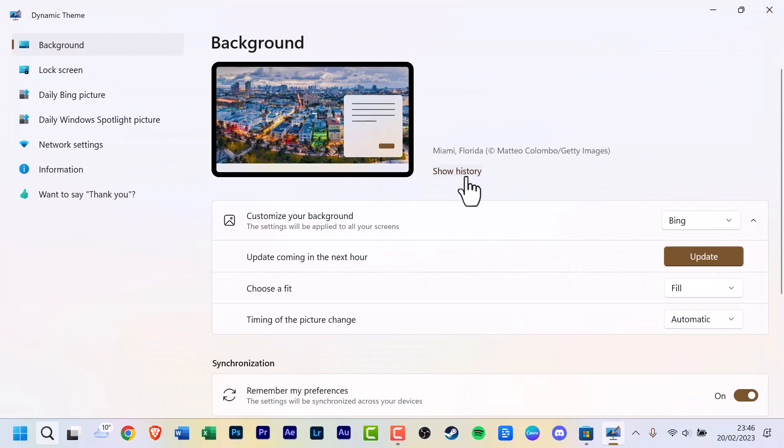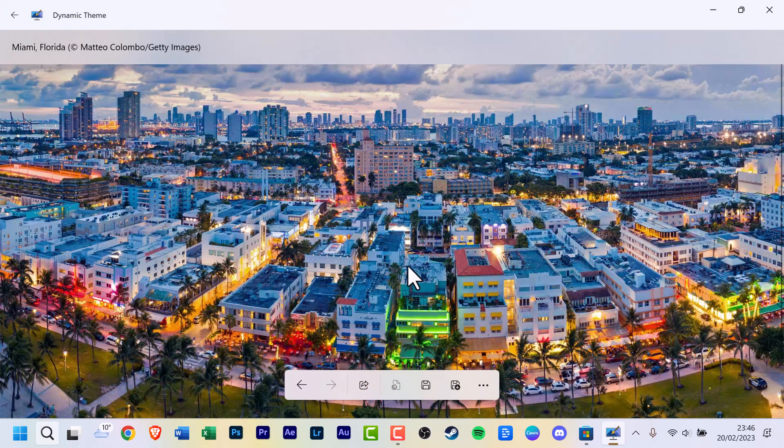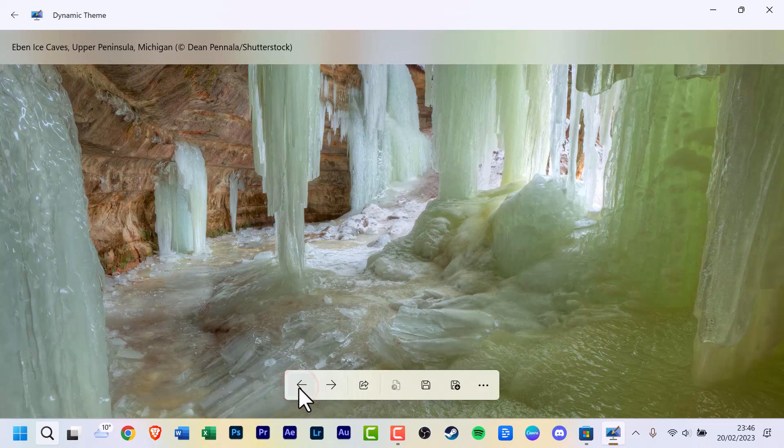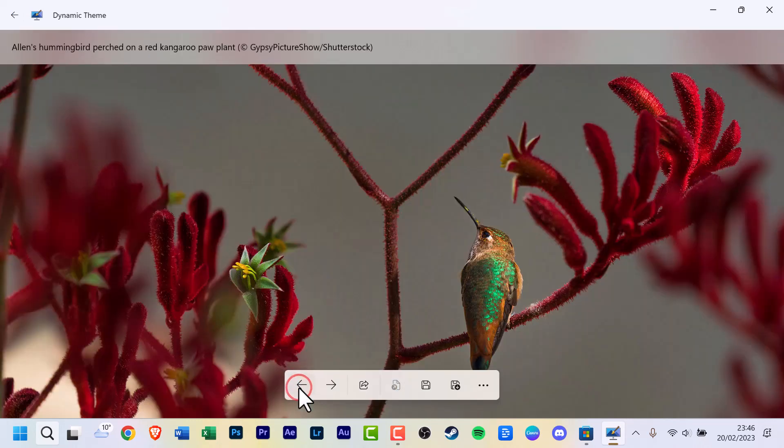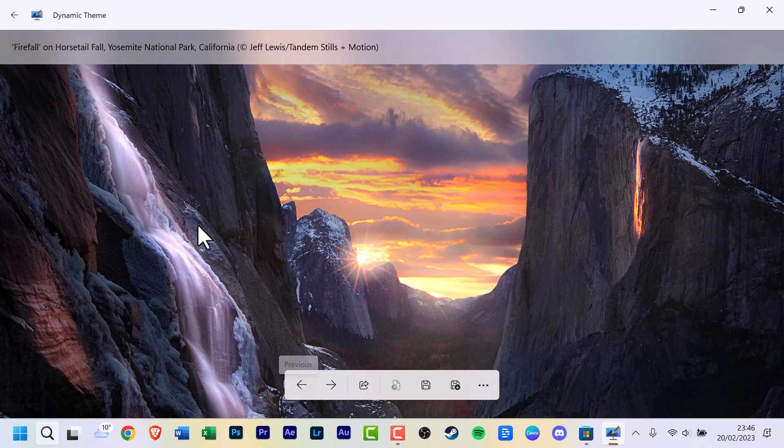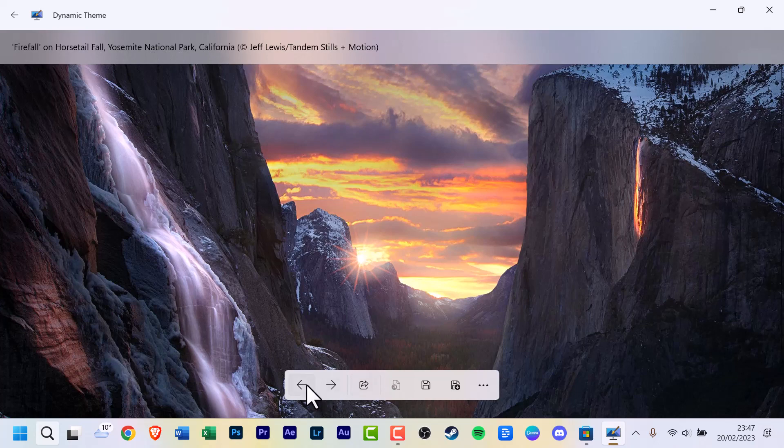So we close that. And if you click Show History, it can show history for the past, I think it's seven days. I'm not 100% sure on that. As you can see, there's some really truly stunning images like this one from Yosemite National Park, California.